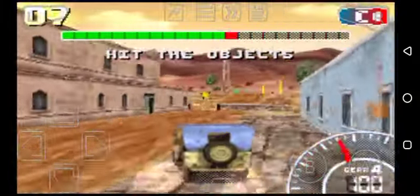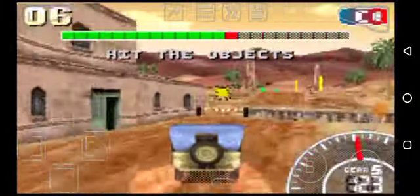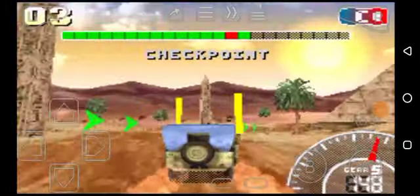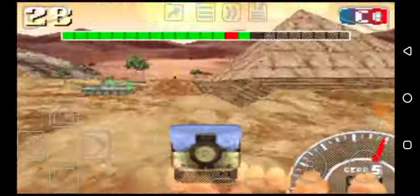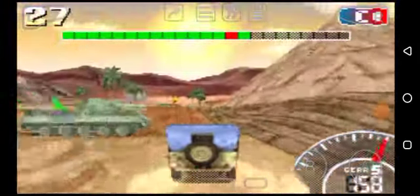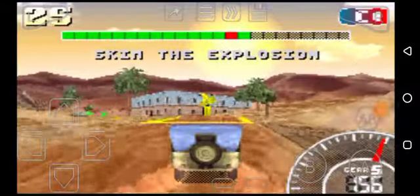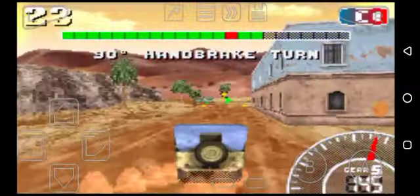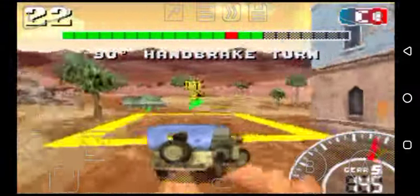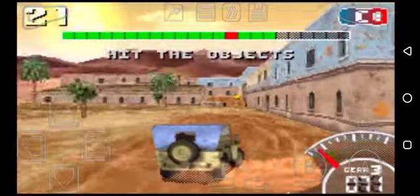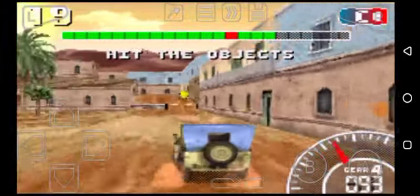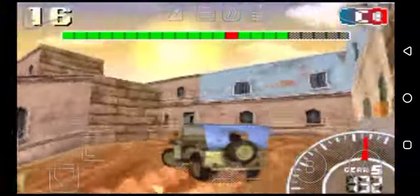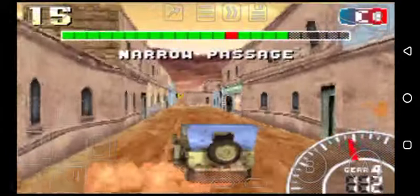Hit the object. Checkpoint. Skip the influence. Hit the object. Arrow passage.